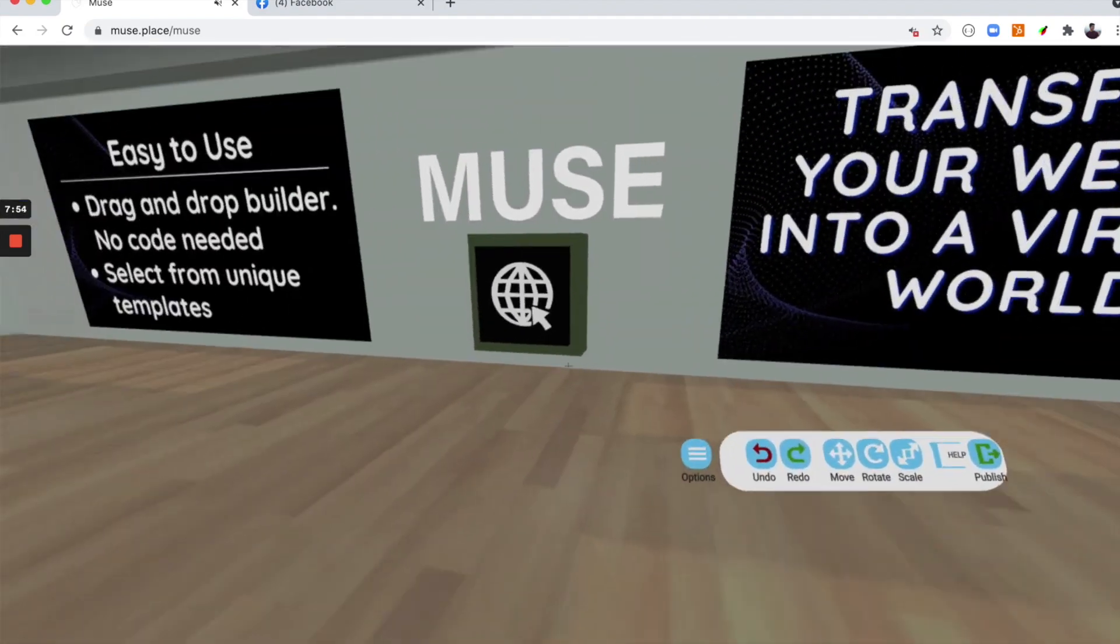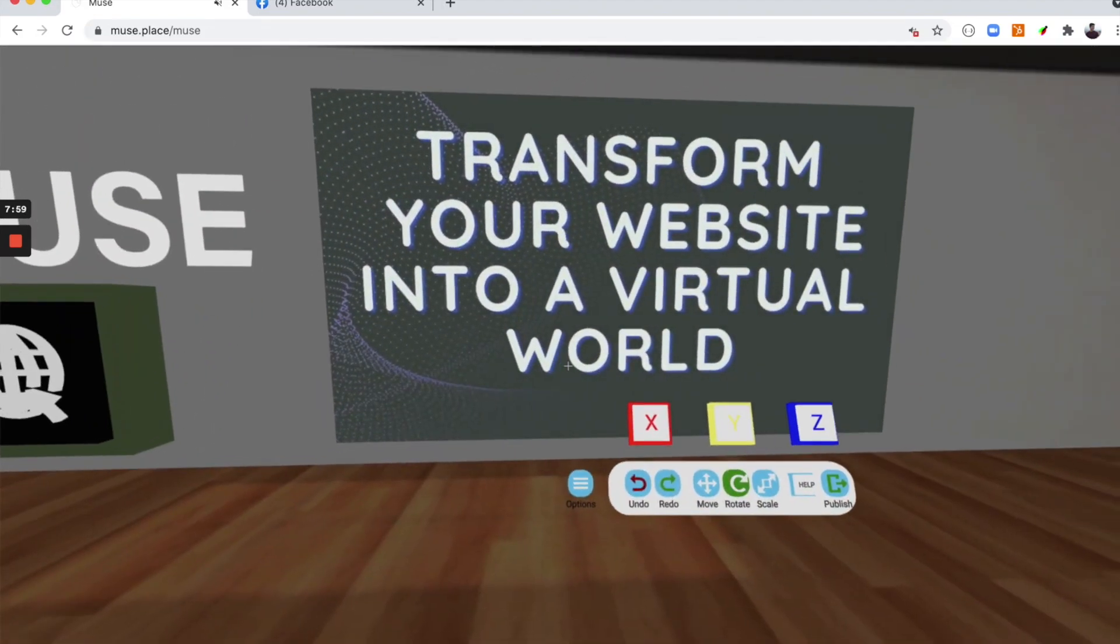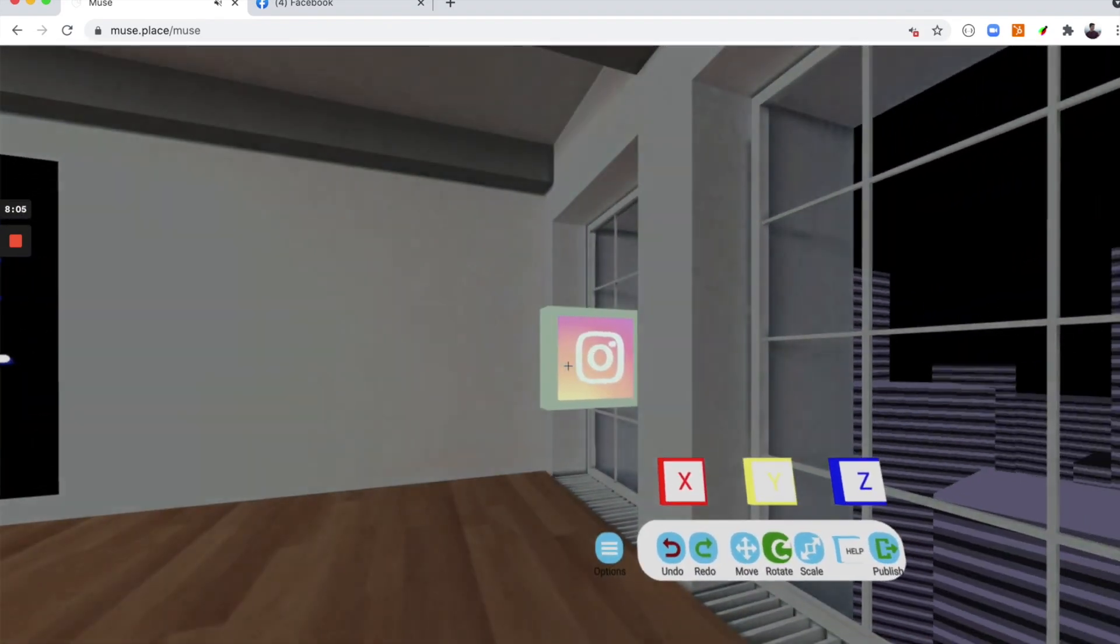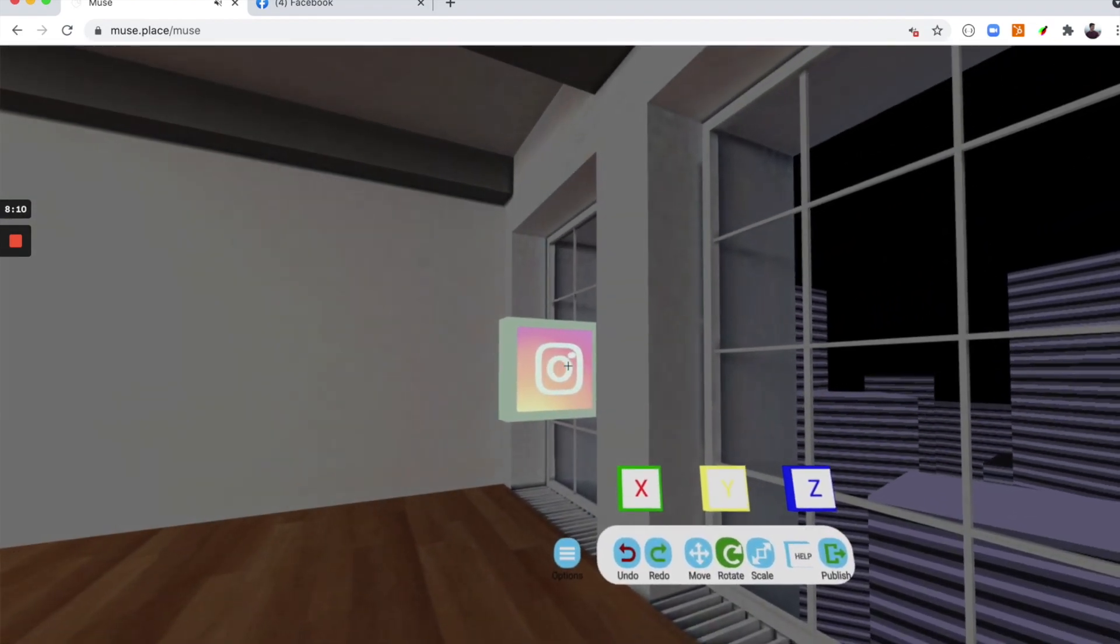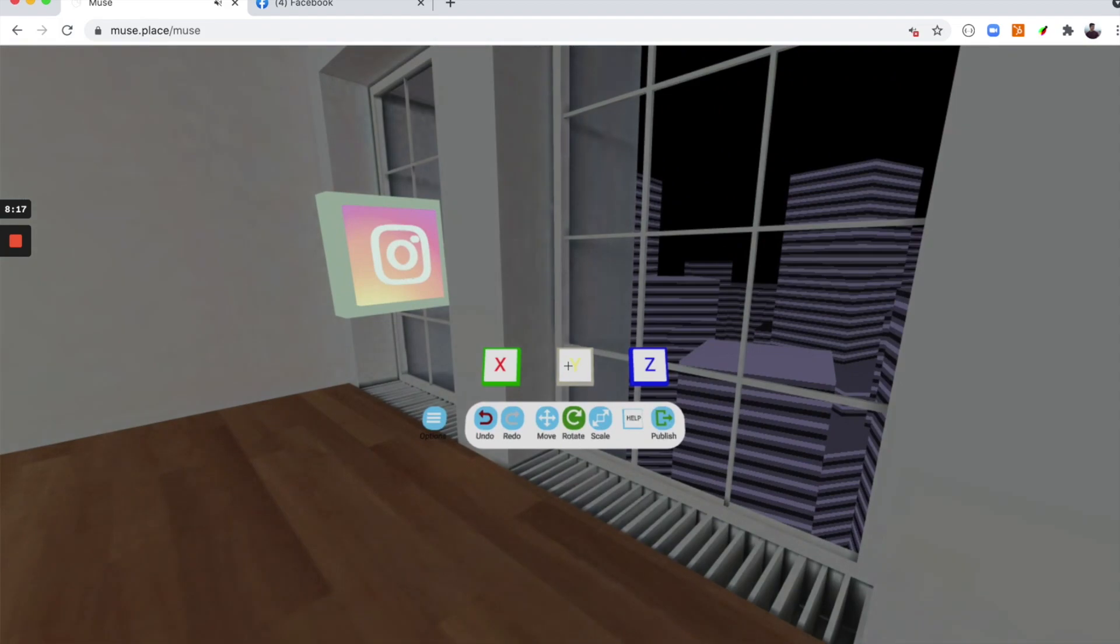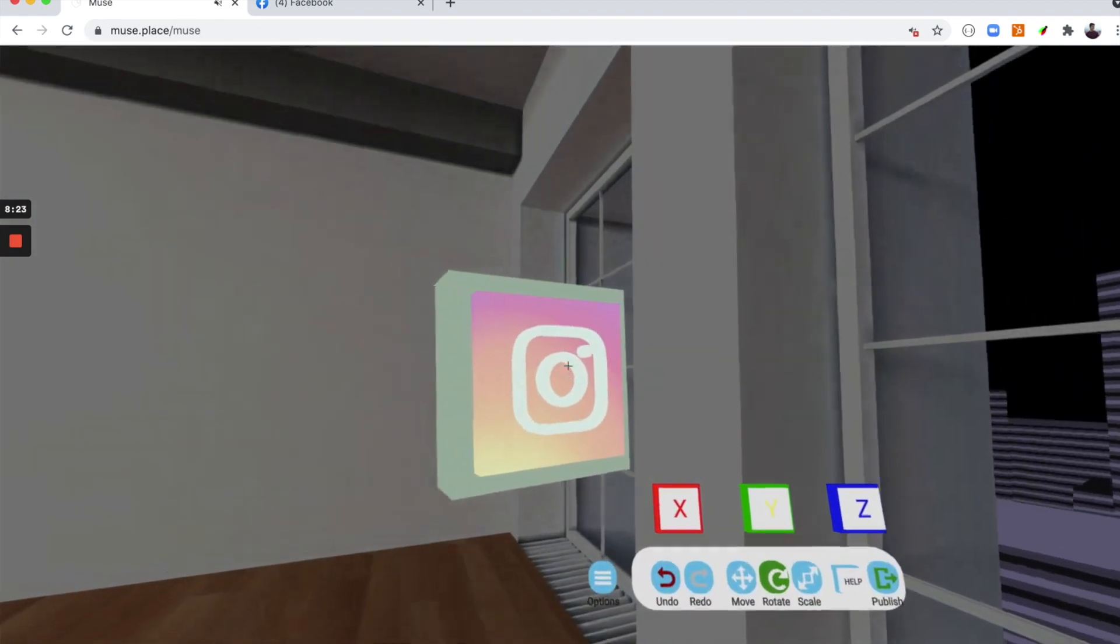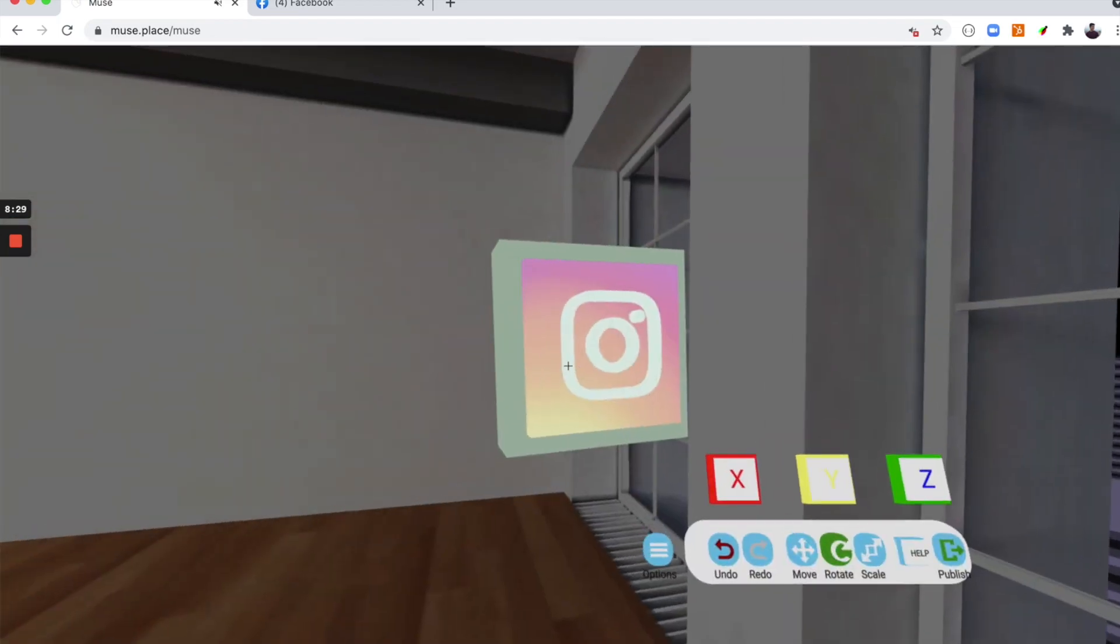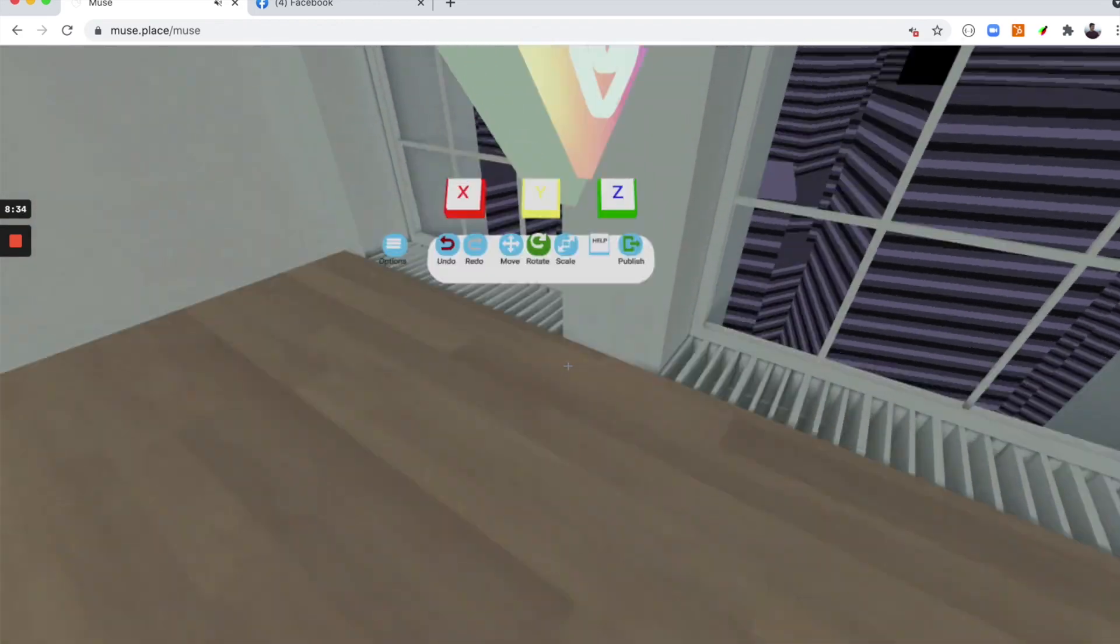A couple more things to check out is to rotate. Rotate works exactly the same way as upload and move. You're going to want to select the thing that you want to rotate. Let's select that Instagram button again. Let's click the x-axis. Now if I click and drag on the button it'll rotate on the x-axis. Let's do the y-axis. Now if I click and drag on the y-axis it will now be rotating on the y-axis. If I click and drag on the z-axis it'll now rotate on the z-axis as you can see right here.